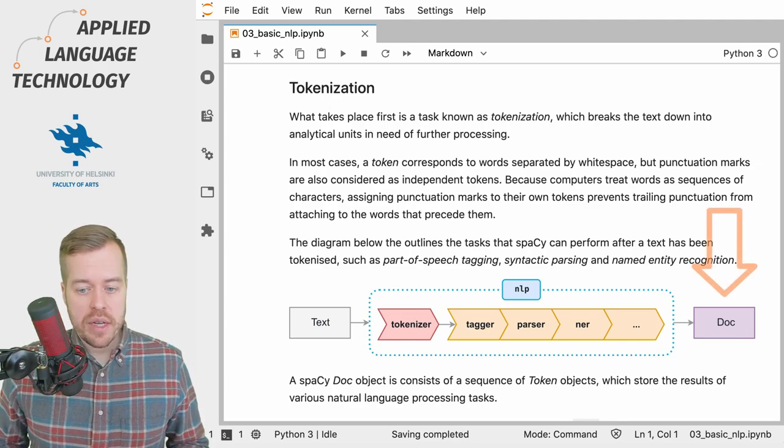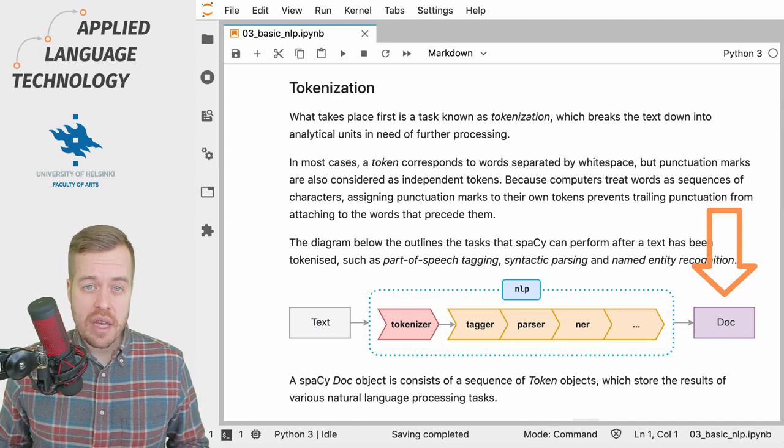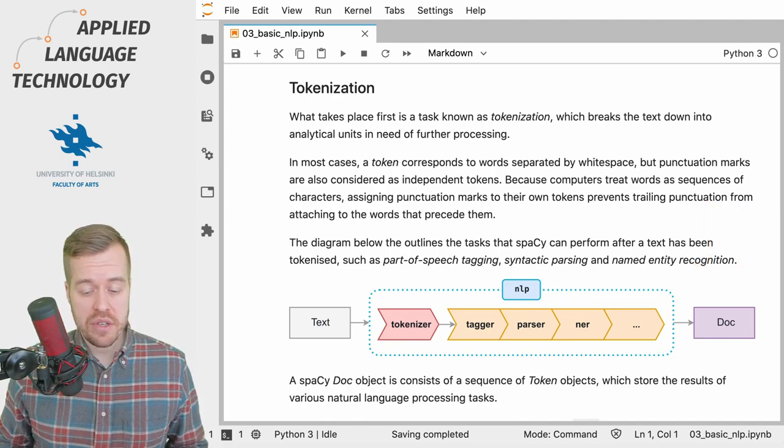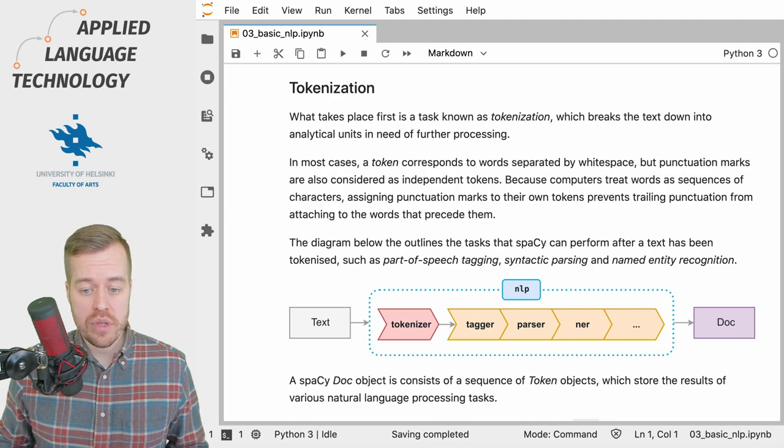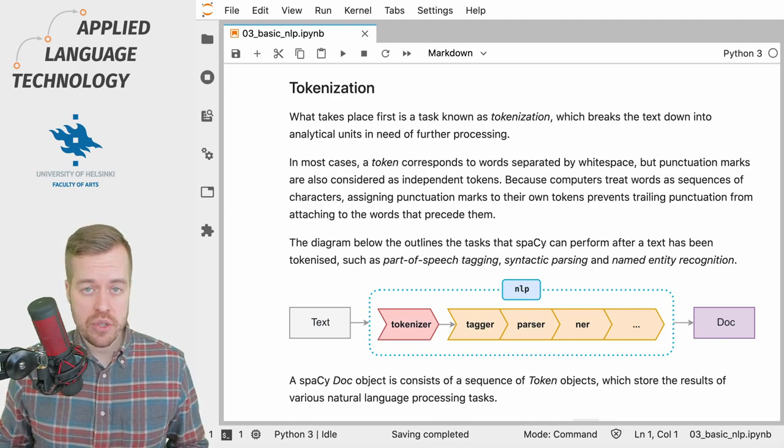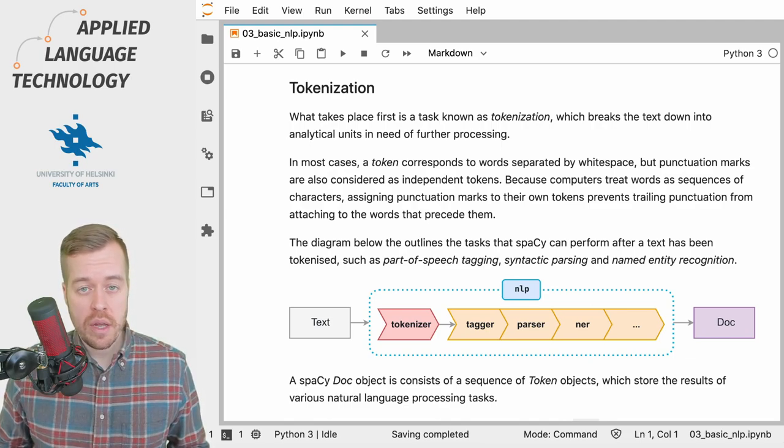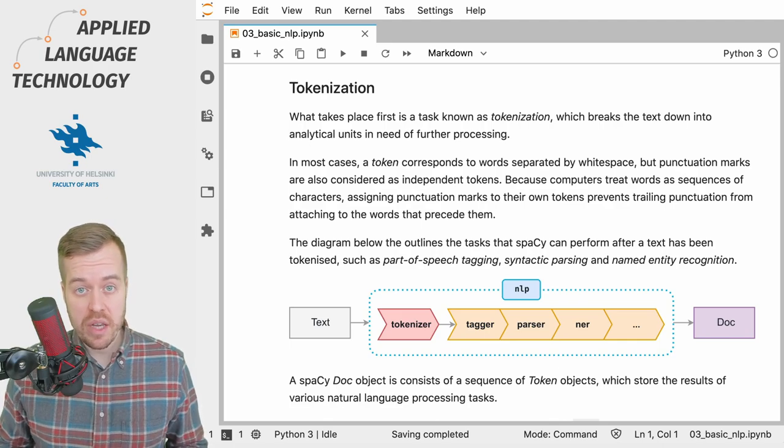The doc object is essentially a sequence of token objects in spaCy which store the results of various natural language processing tasks that we'll encounter in the upcoming videos.